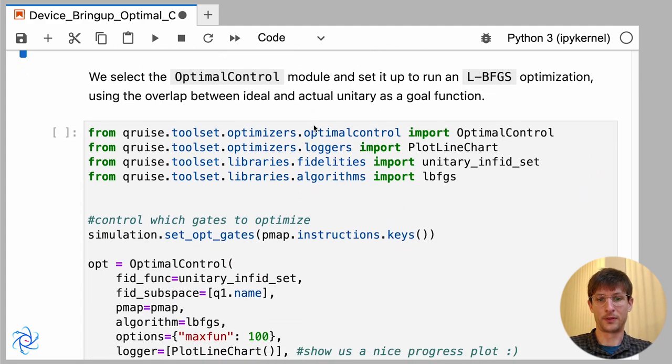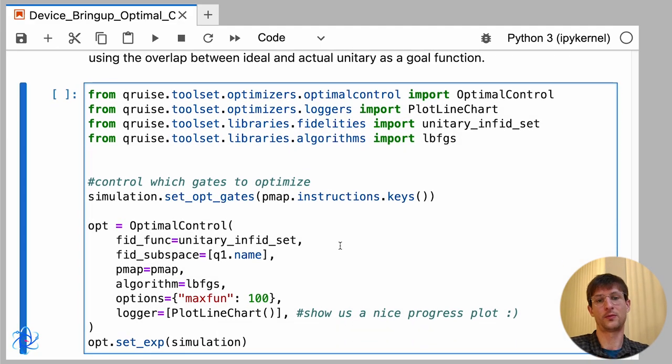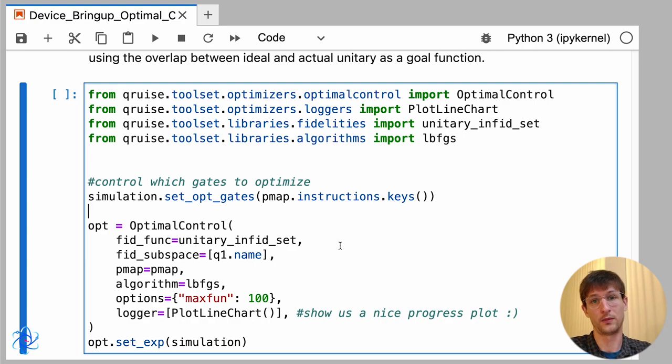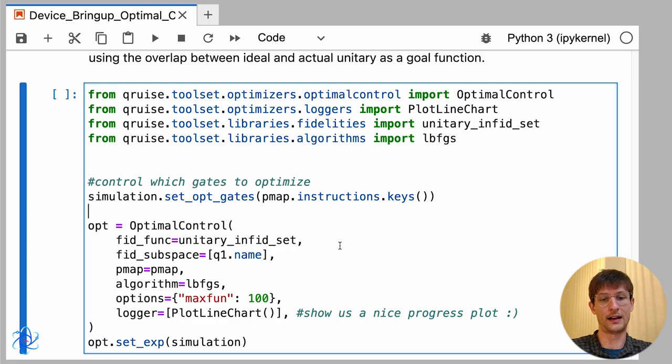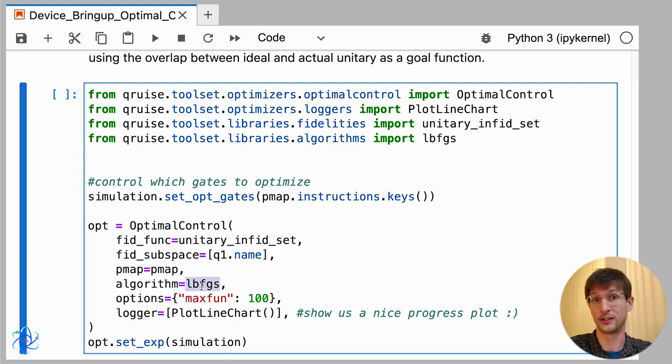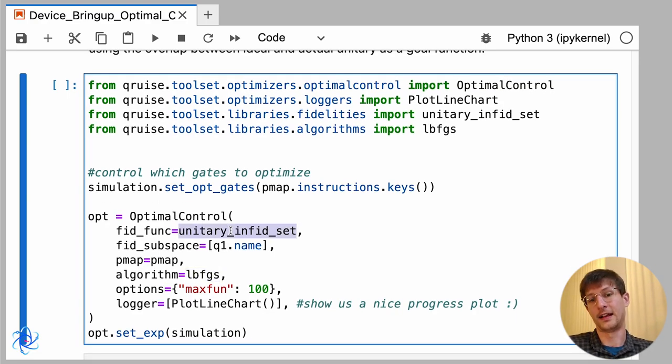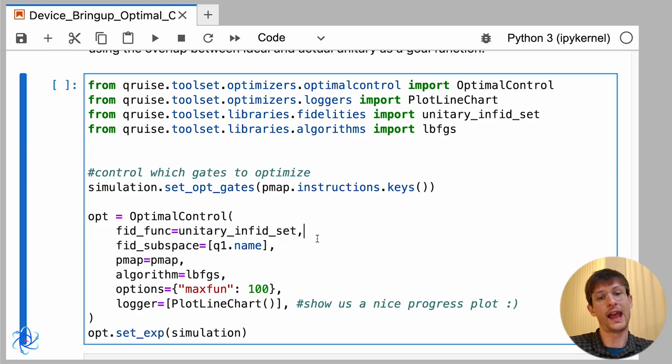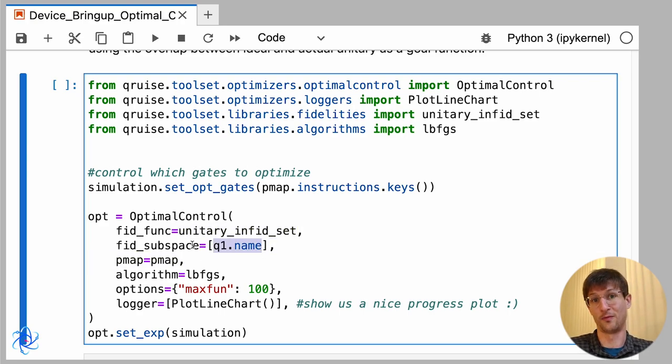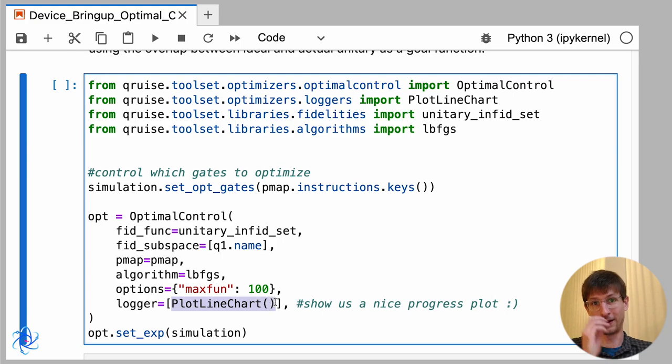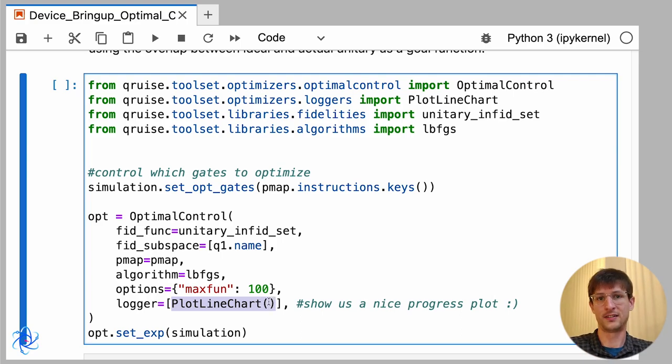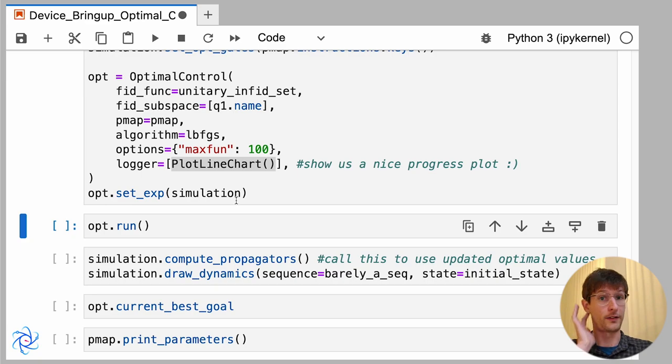Now, to actually run the optimal control, we've got to specify the algorithm that we'll use as well as some parameters. We try to be very agnostic. We use both gradient-based and gradient-free methods. What we'll do is specify the form of our fidelity function. I'll be taking the unitary infidelity, averaged across the set of instructions that we'll be using. And since we only have one qubit, I'll just say that we'll be focused on this one qubit. I also have here how we would like to plot. And we'll configure that and now run this.